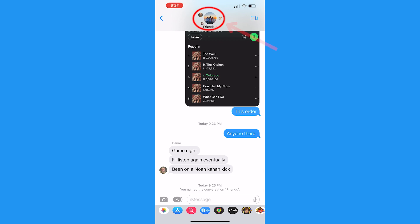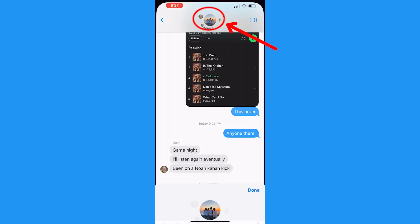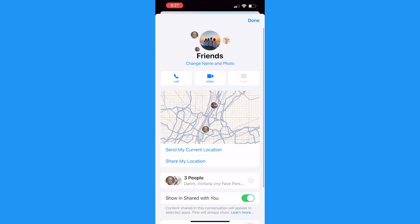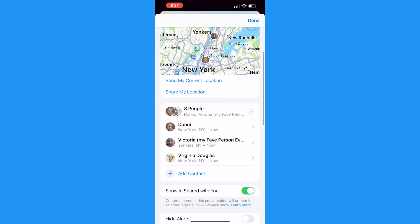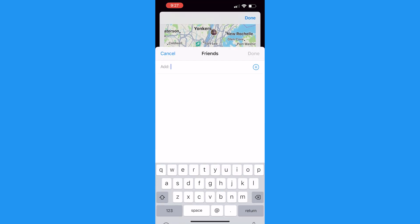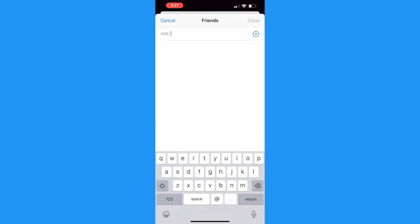If you ever do this by mistake, have someone in the group add you back by opening up those top circles again, tap where it says the number of people, and there will be an option to click "Add contact." That's how someone can be added to a group chat even after it's been created.